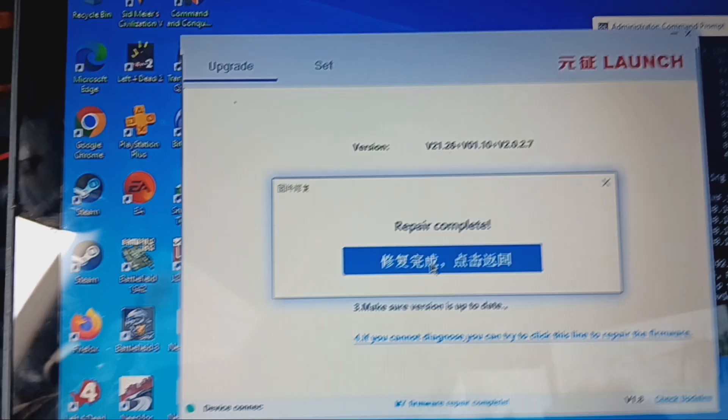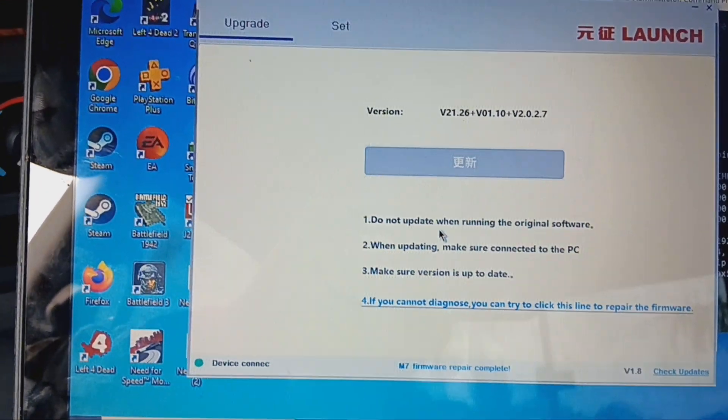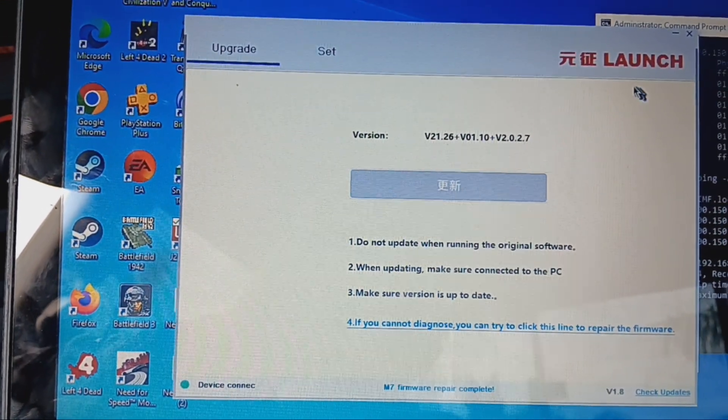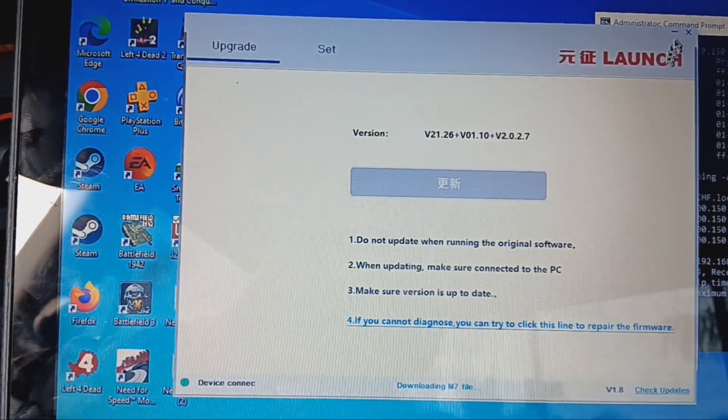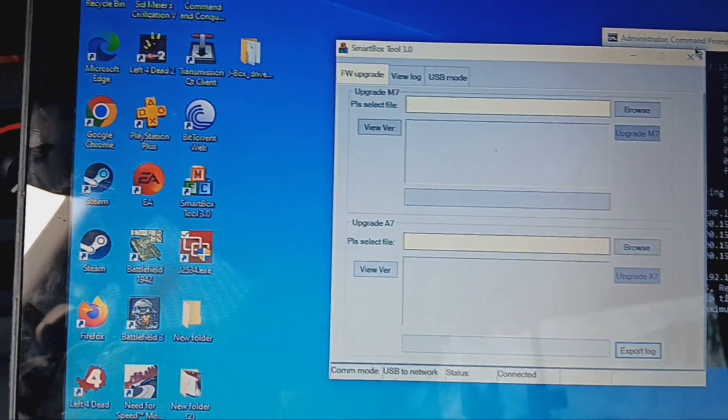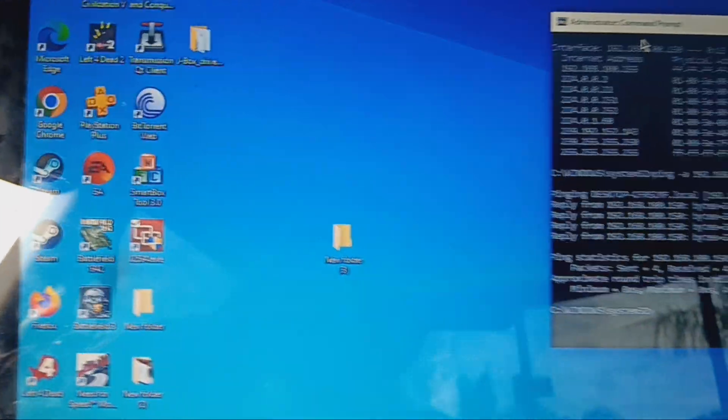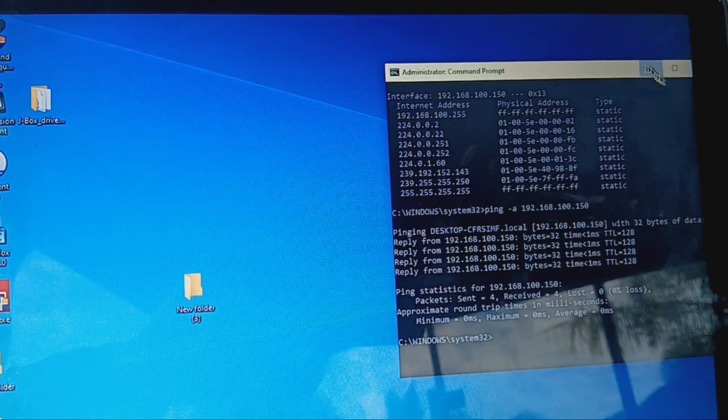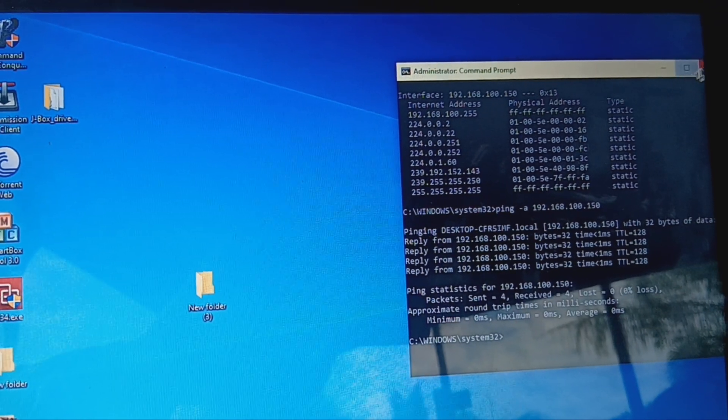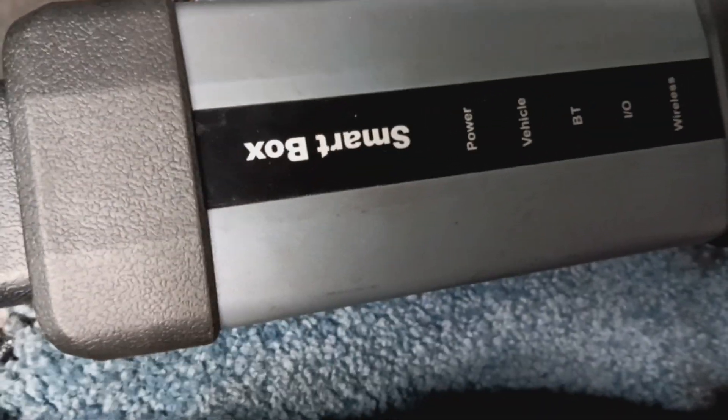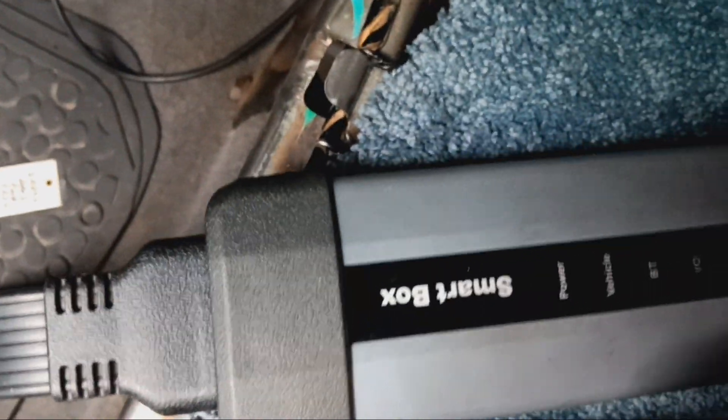Pairing is complete. Go ahead, shut down all that stuff. Go back here. Disconnect this.